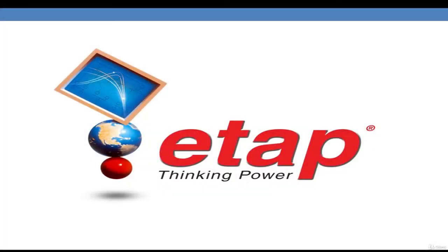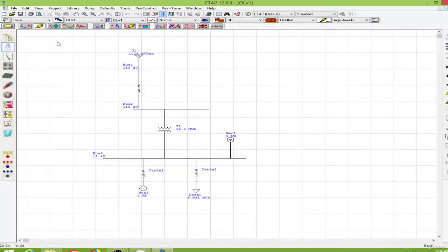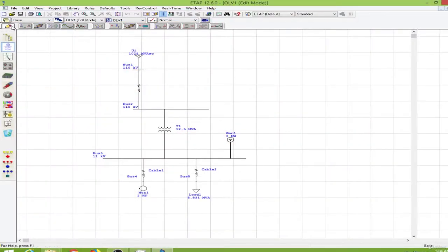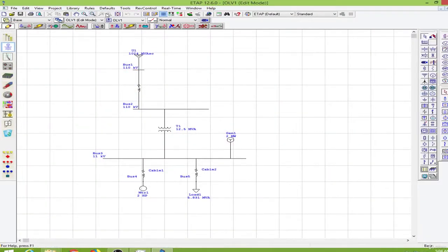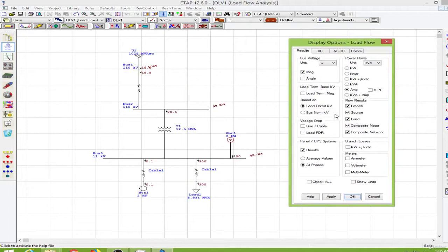Welcome to this course on ETAP for electrical engineers. I am Wapaguswan, an electrical engineer having specialization in power systems engineering. I have been using ETAP for quite some time now.